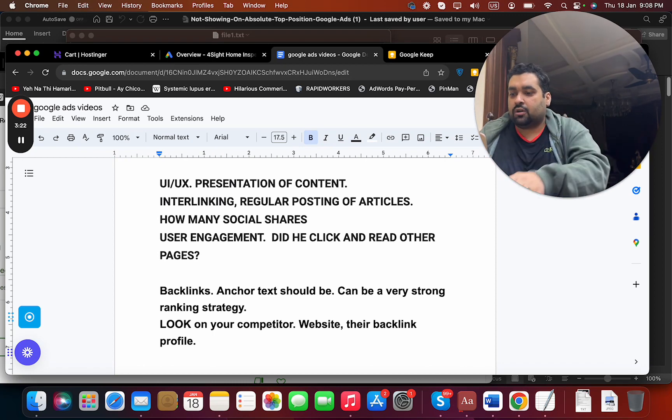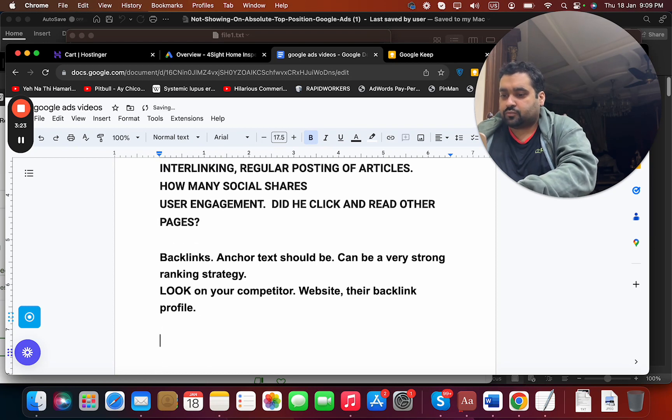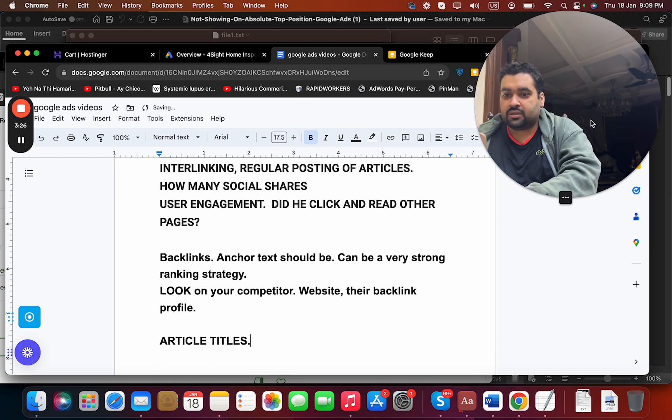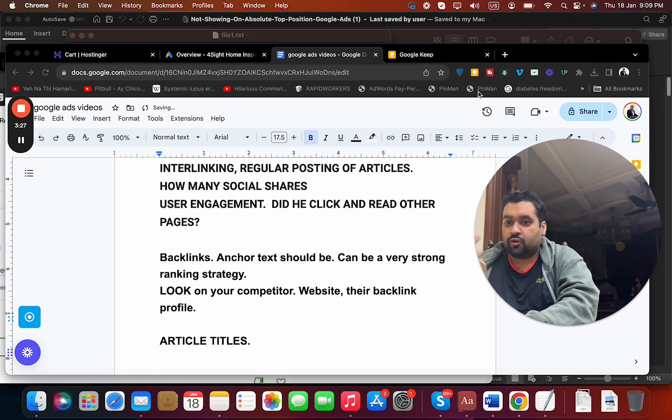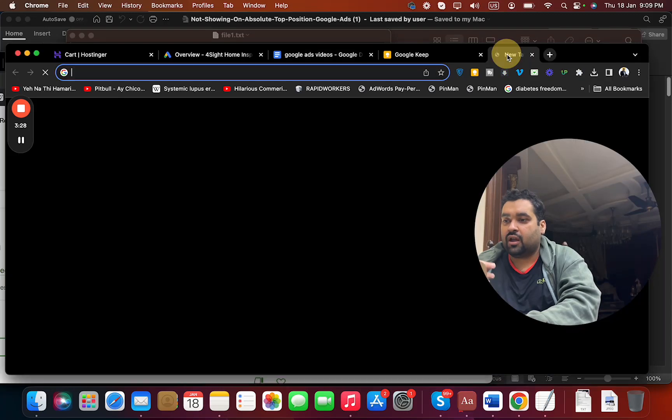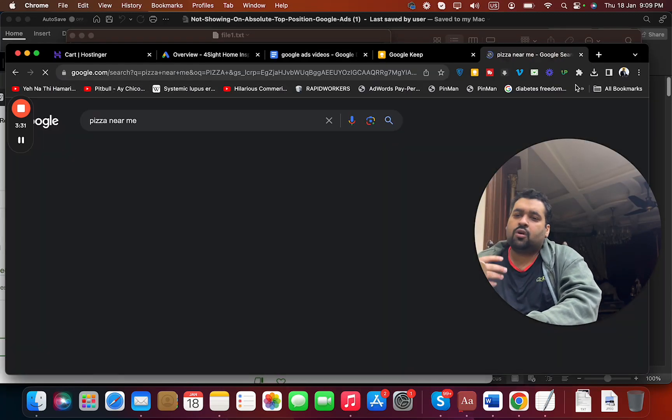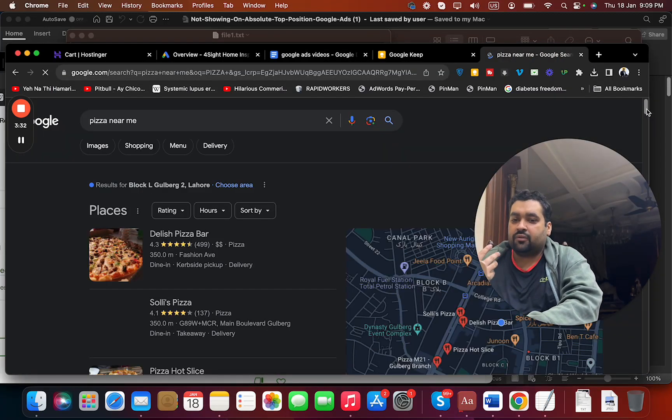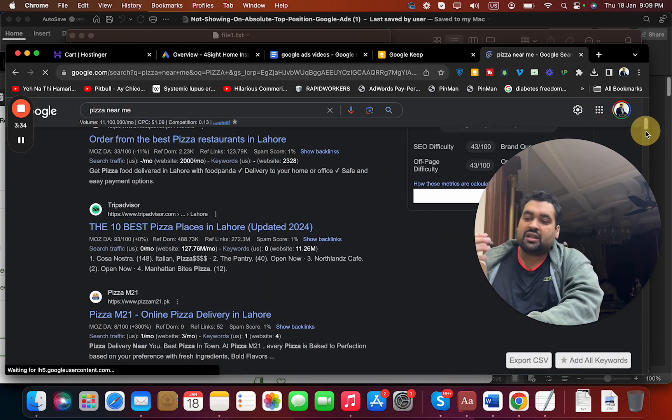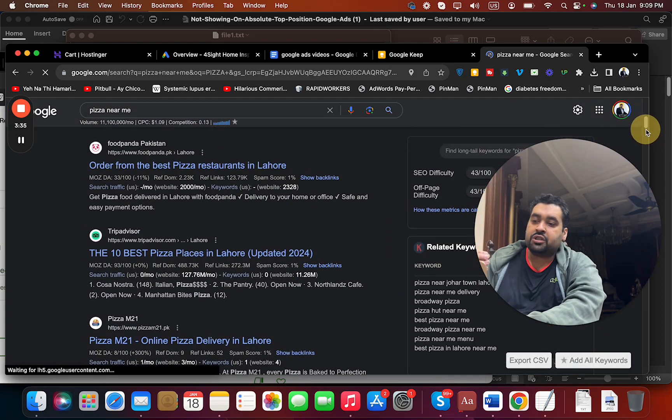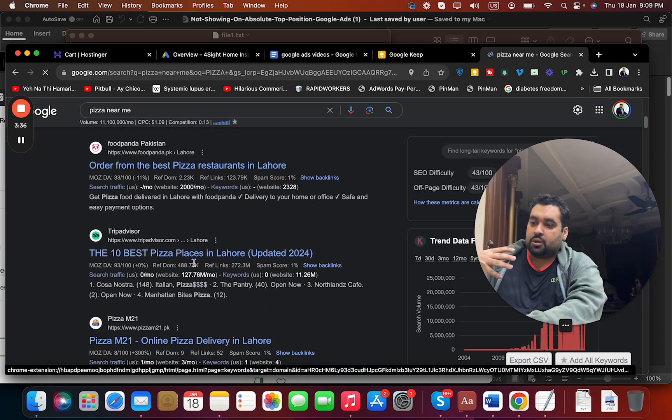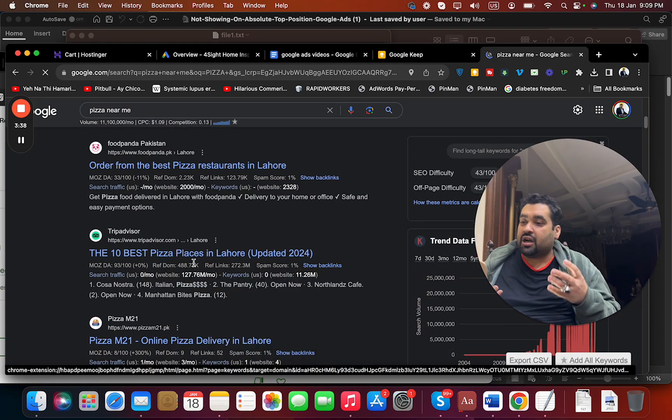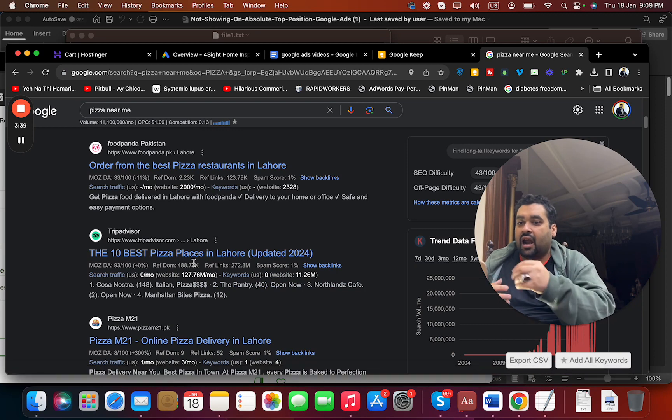See your article titles. That also plays a very huge role. For instance, if I am searching for like pizza near me, it can be very different all the time. You can see which title is grabbing more attention.